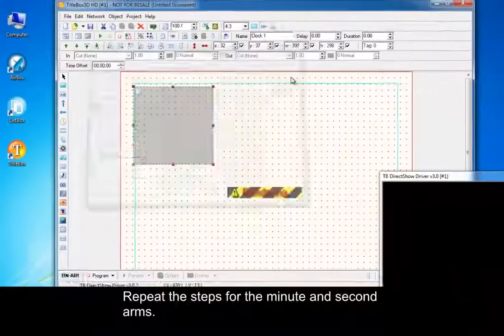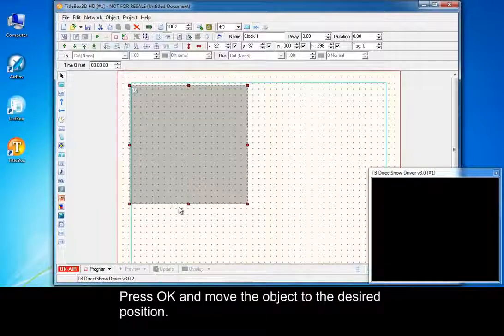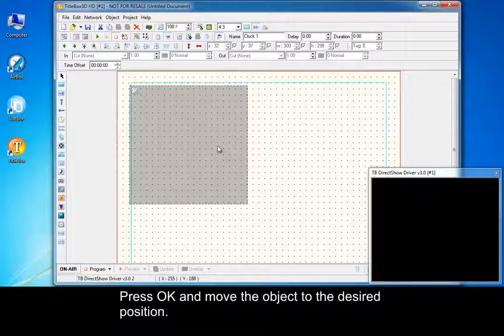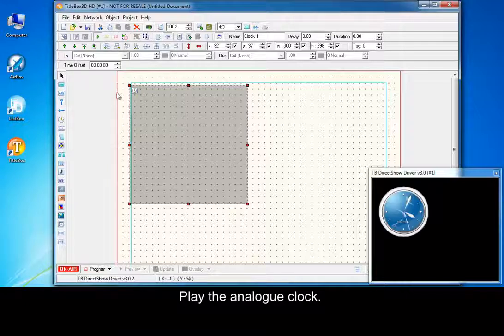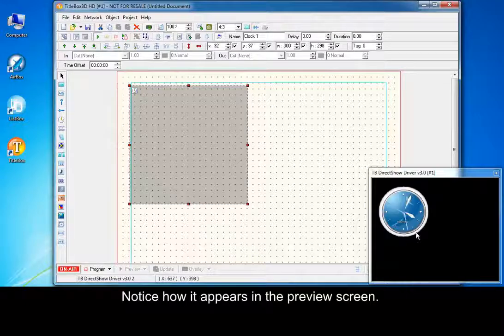Press OK and move the object to the desired position. Play the analog clock. Notice how it appears in the preview screen.